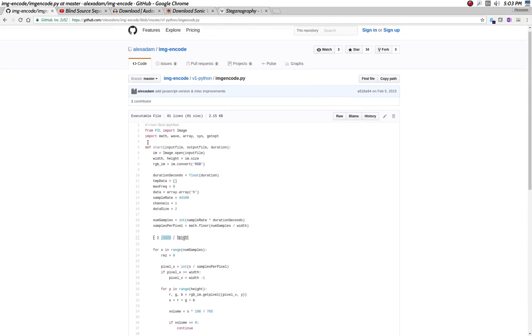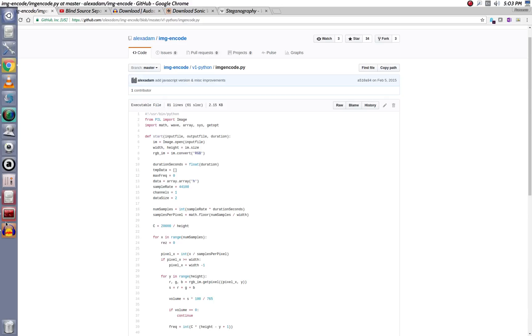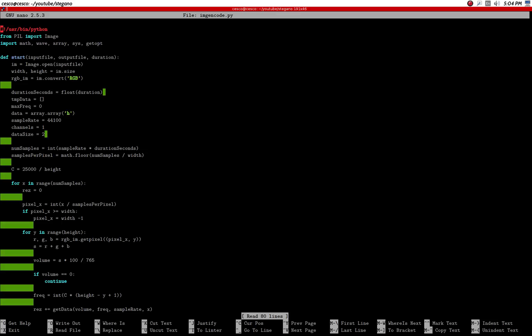I got this code from Alexa. He has a simple Python script that is very simple to use. You can go to his GitHub page to copy it, or get it from here. We're not using OpenCV — we're just using Image from the Python Imaging Library, PIL.